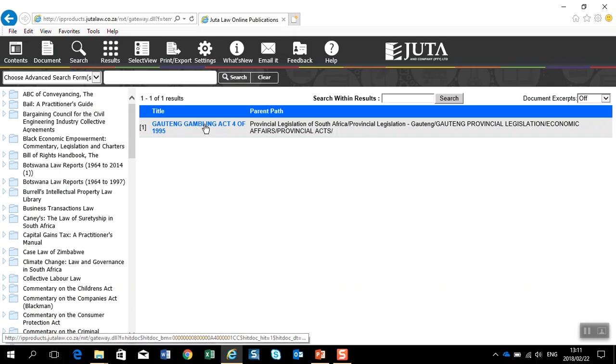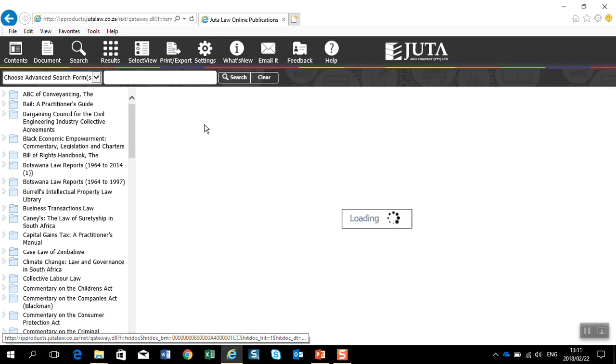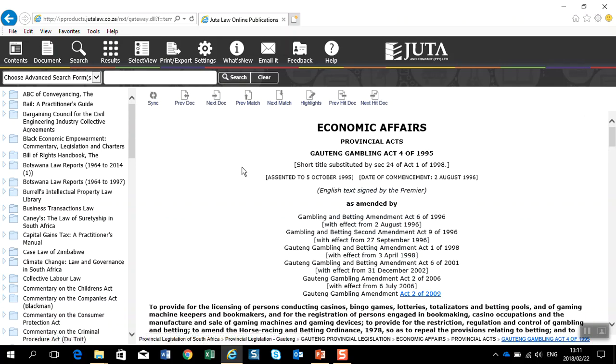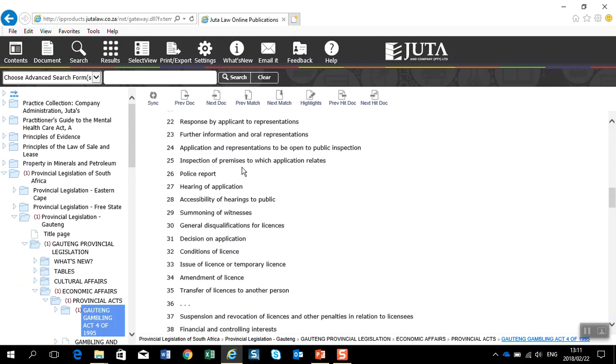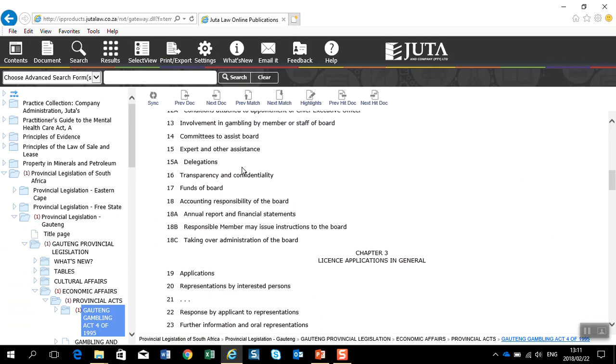When I click on to the act, it will load into the main read screen where I can then navigate through the document.